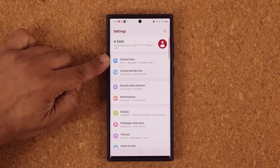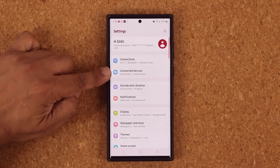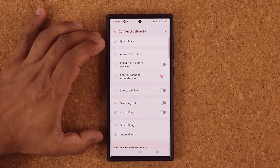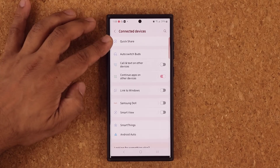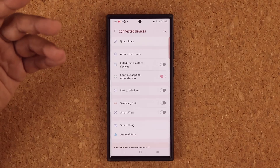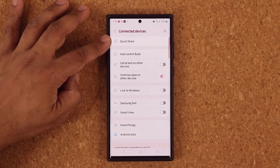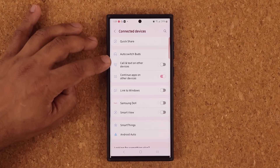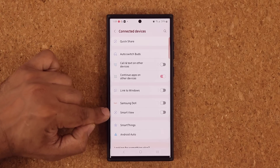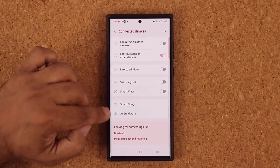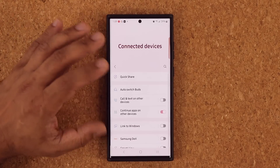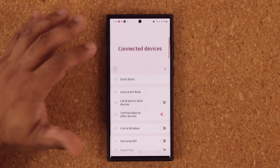In Settings, right away under Connections, there is a brand new menu item: Connected Devices. Basically this is an accumulation of all the options that relate to connected devices — people you're sharing with, your buds, your tablet, your computer, Samsung DeX, Smart View, Watch, TV, SmartThings, and Android Auto — all appearing in one menu for easy management.